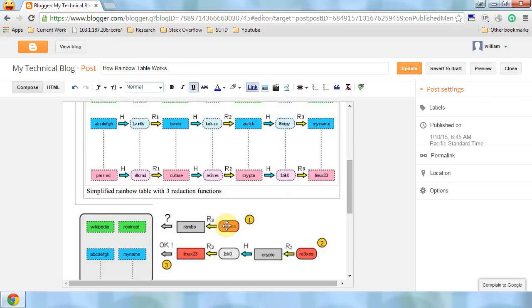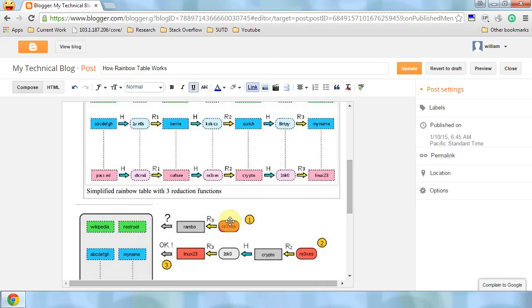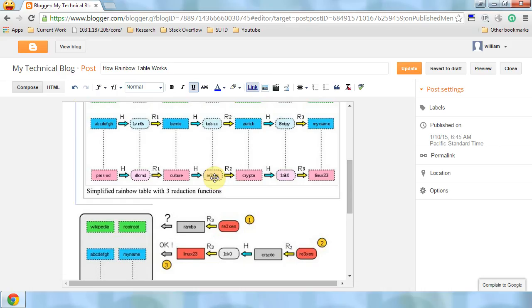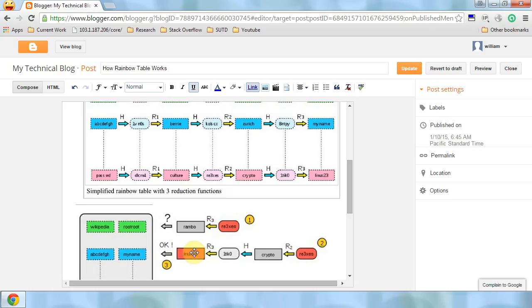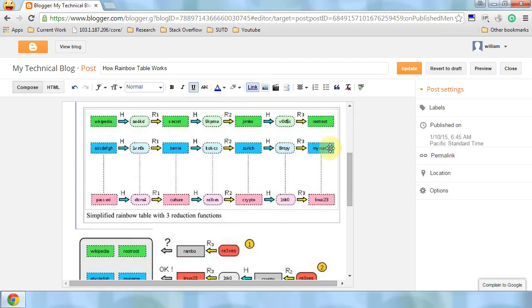Maybe it is in the second-last column. So we try applying R2, H, R3. Then we got Linux 2.3, and we try to find it in the last column. And bingo, we find one here.